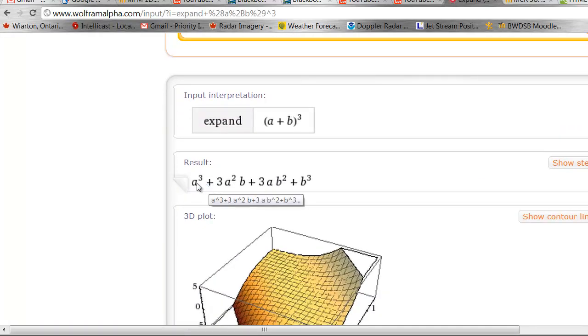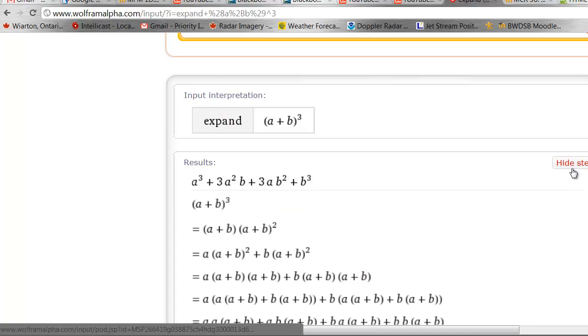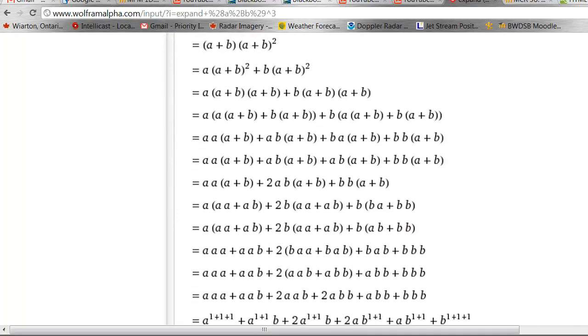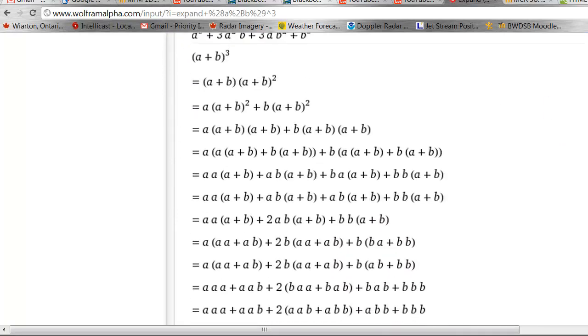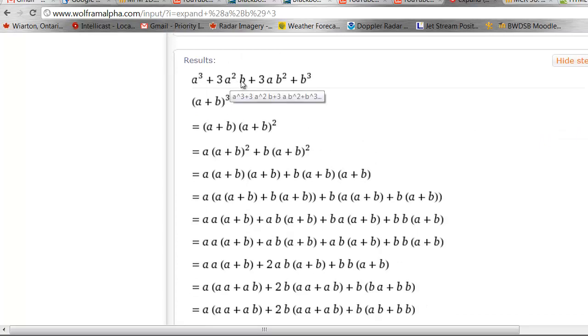so my coefficients are 1, 3, 3, and 1. Now behind the scenes, Wolfram Alpha has done all the expanding and gathering. You'll see where this 3a squared b comes from, and it's always good to know and understand your roots. So this is a times a times b.